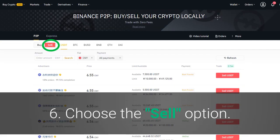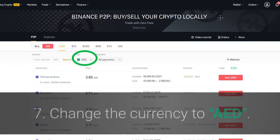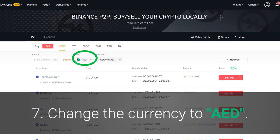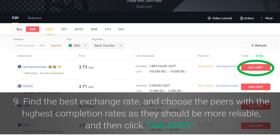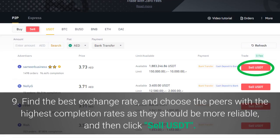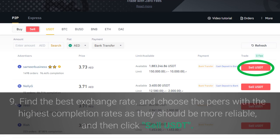Step 6: choose the sell option. Step 7: change the currency to AED. Step 8: choose the bank transfer payment option. Step 9: find the best exchange rate and choose peers with the highest completion rates, as they should be more reliable, then click sell USDT.